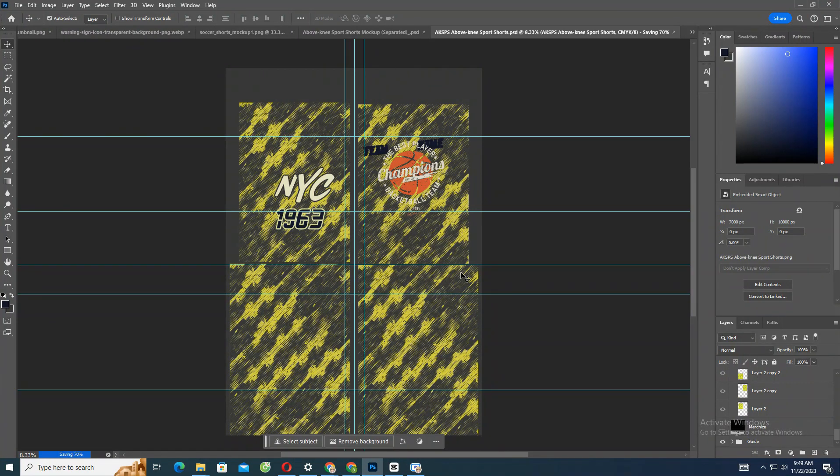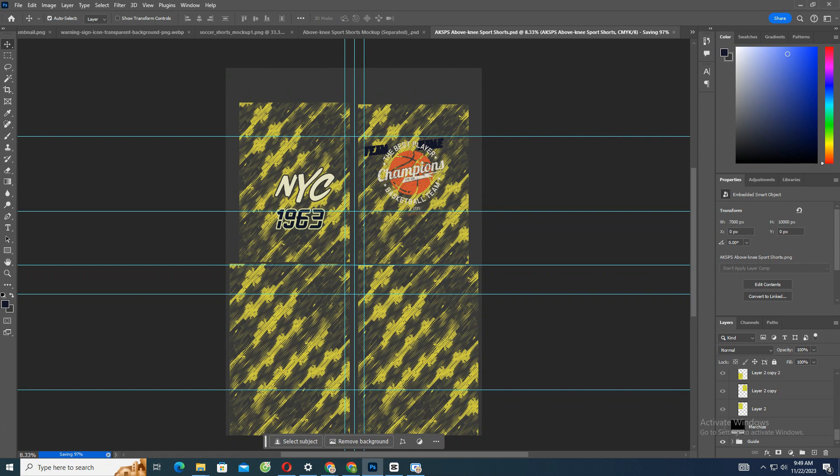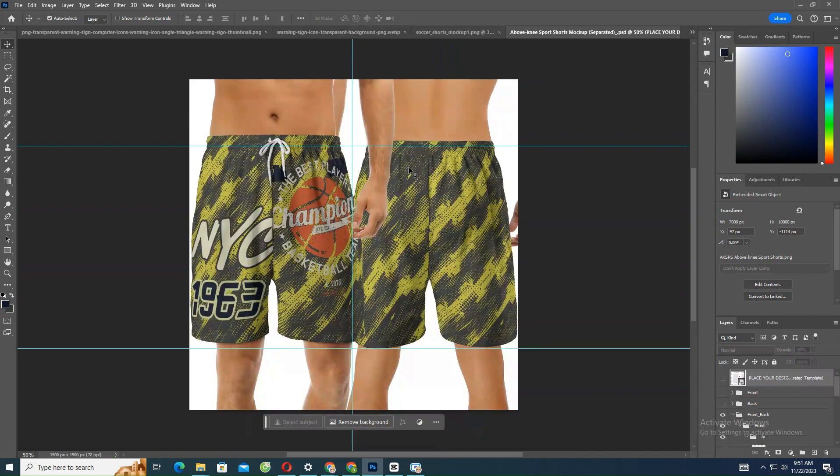Save the file. Make sure to turn off all guide layers before saving your artwork. Then you'll see the mockup is generated.